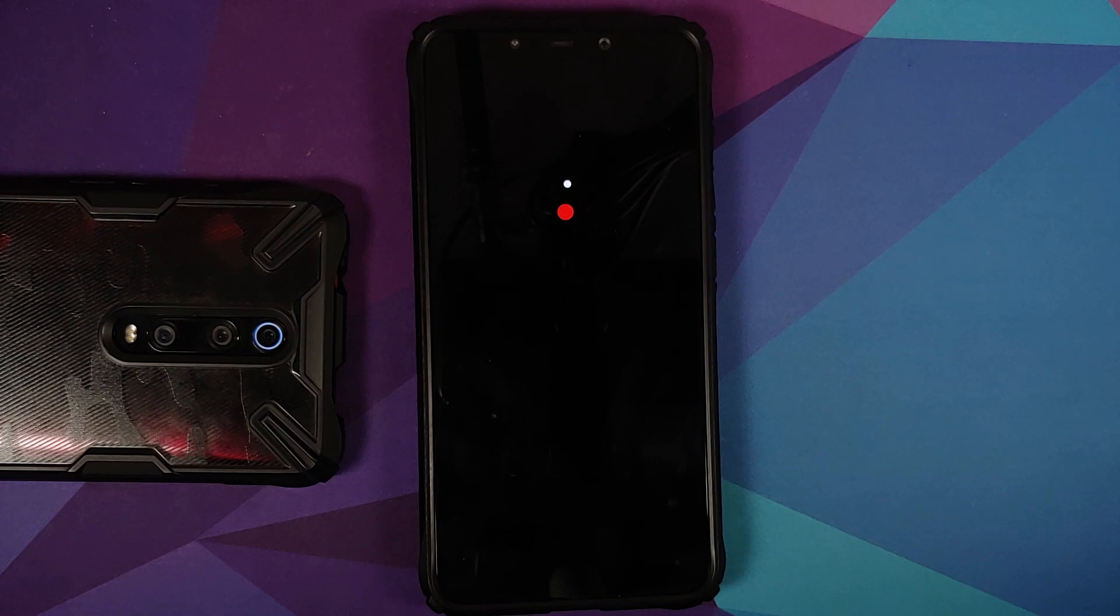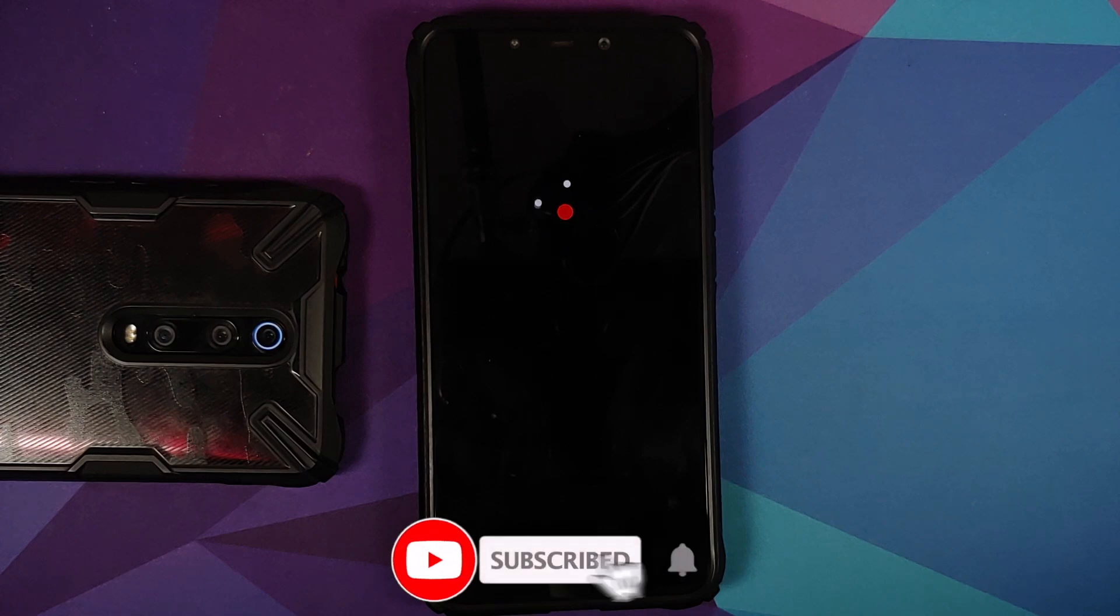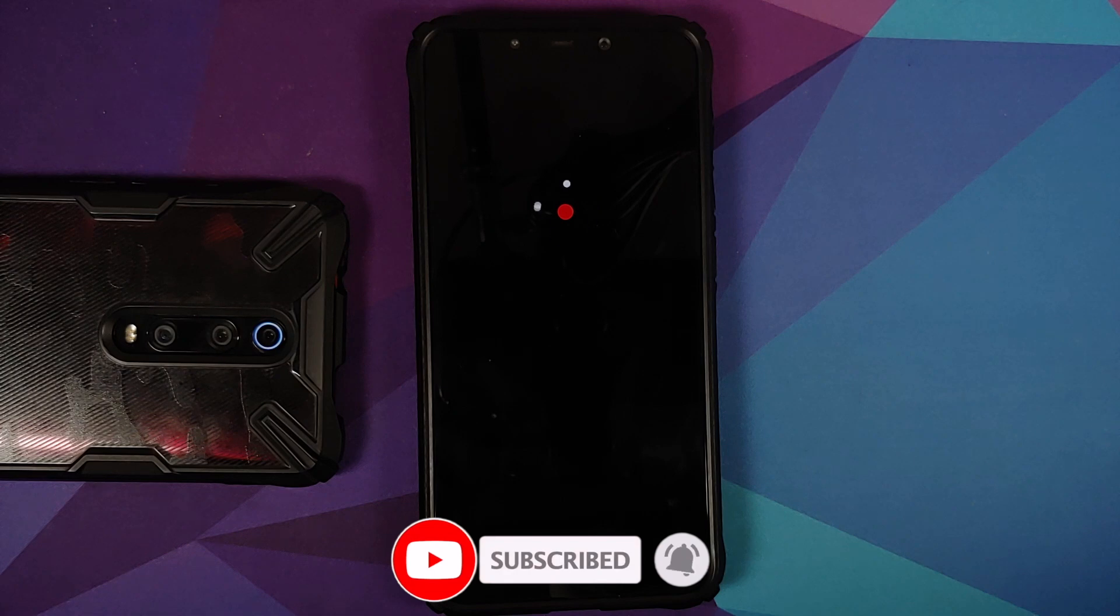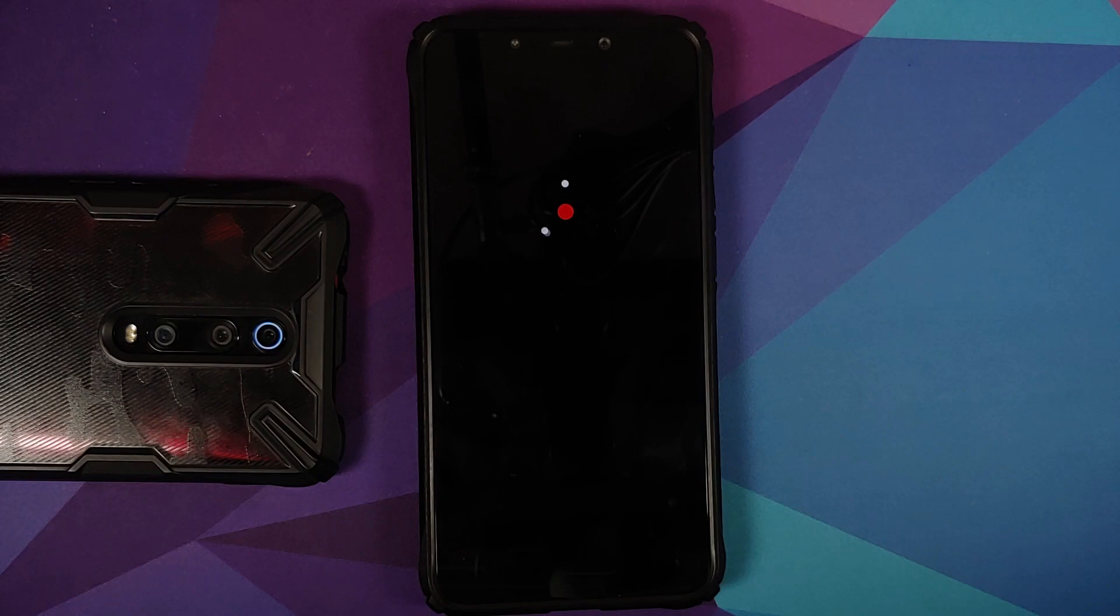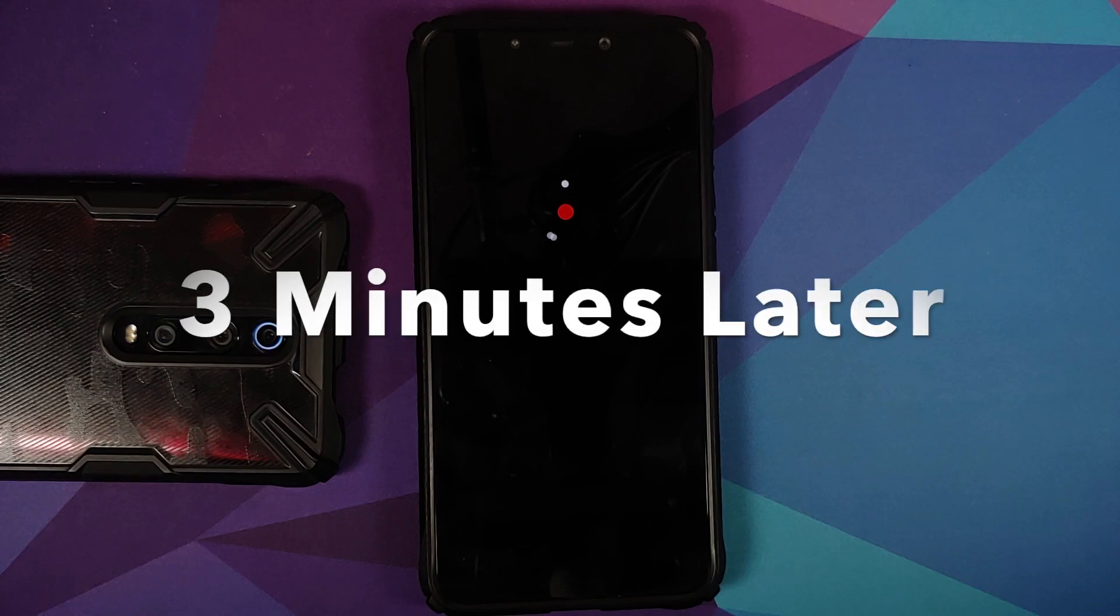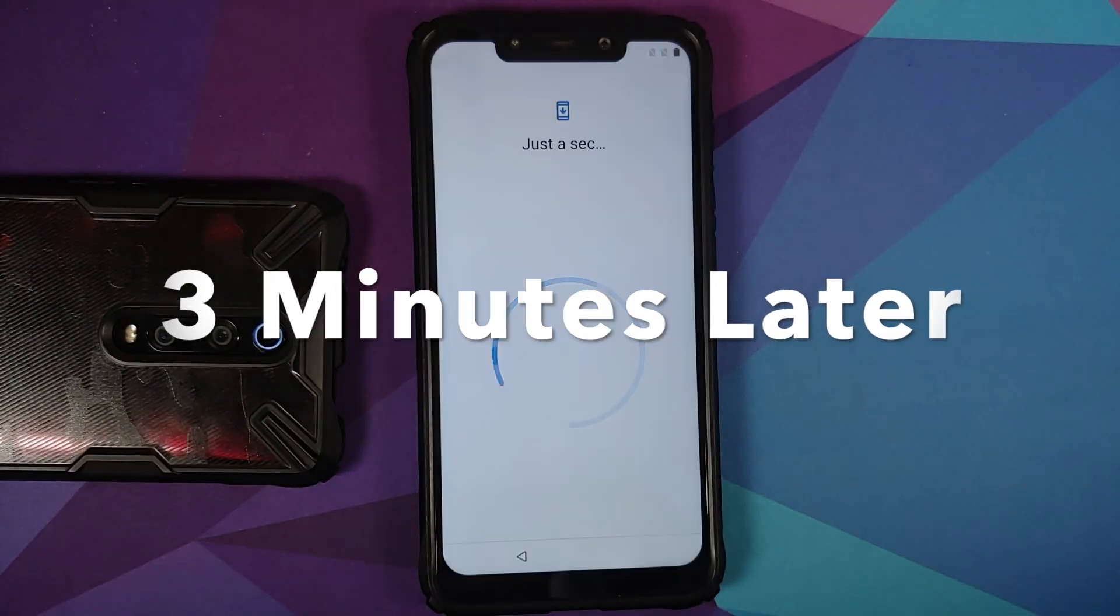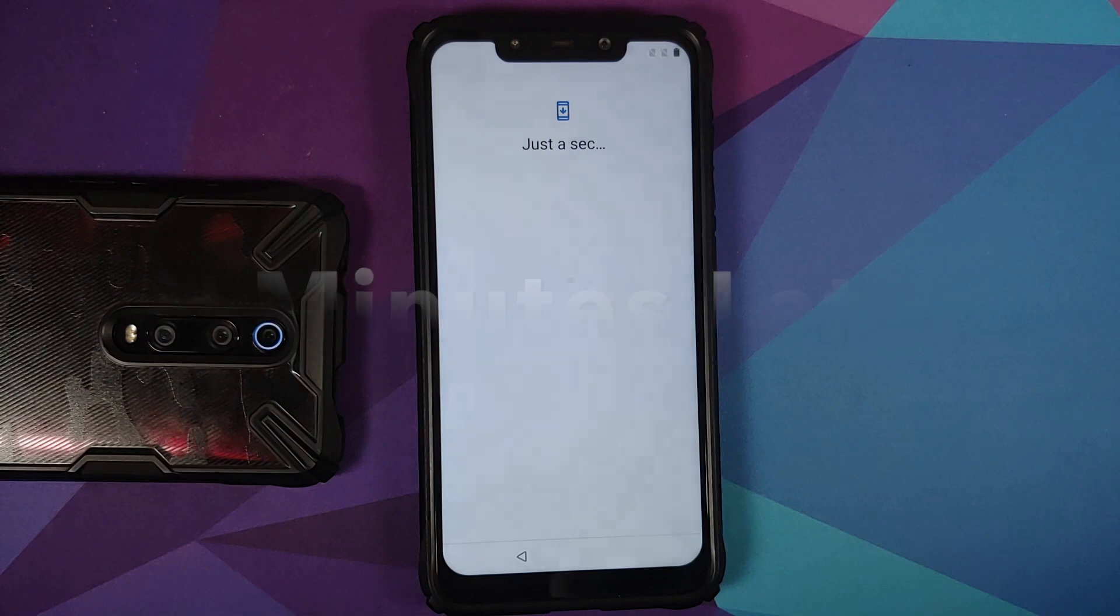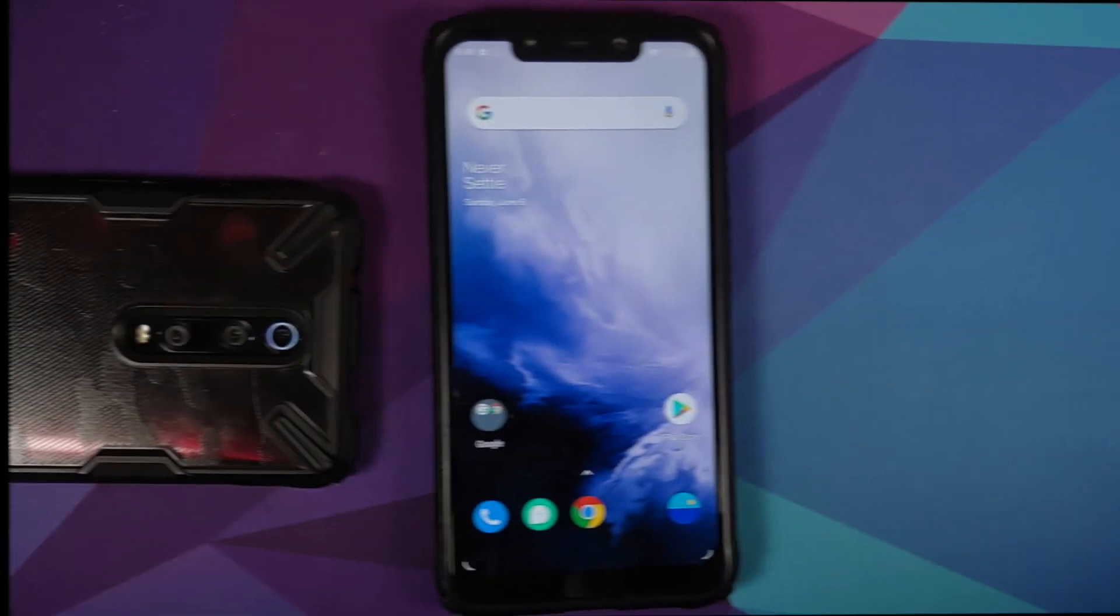There it is, we do have the Oxygen OS boot animation on our Poco F1, which means we are booting into the Oxygen OS 11 build. The first boot up will take some time so you have to be patient. And there it is, we are on the setup screen. Let me skip the initial setup real quick.